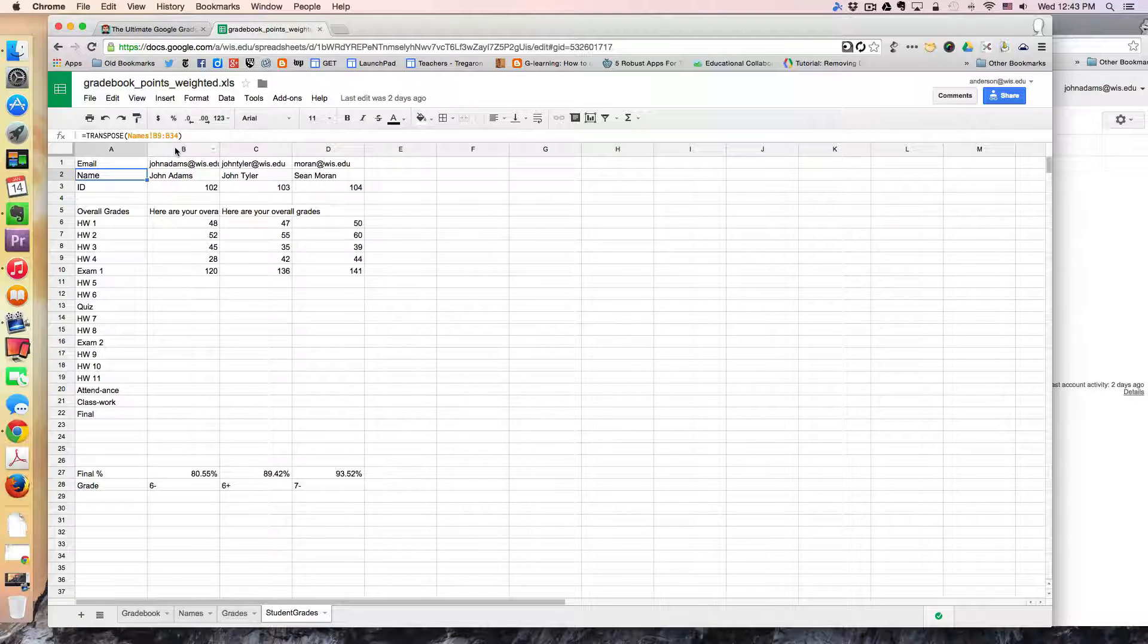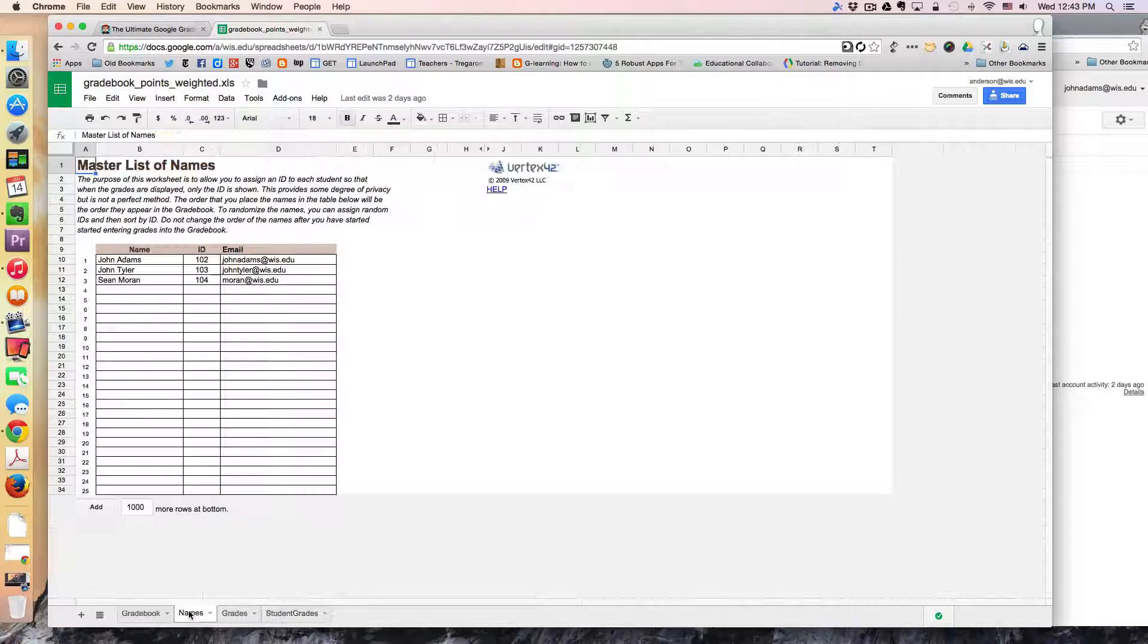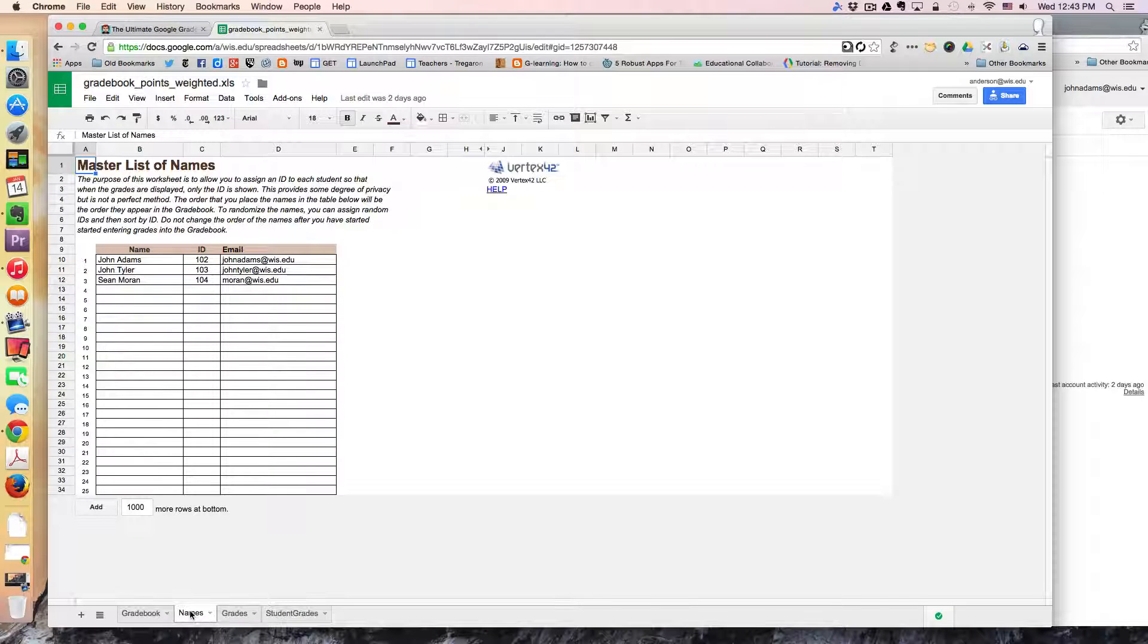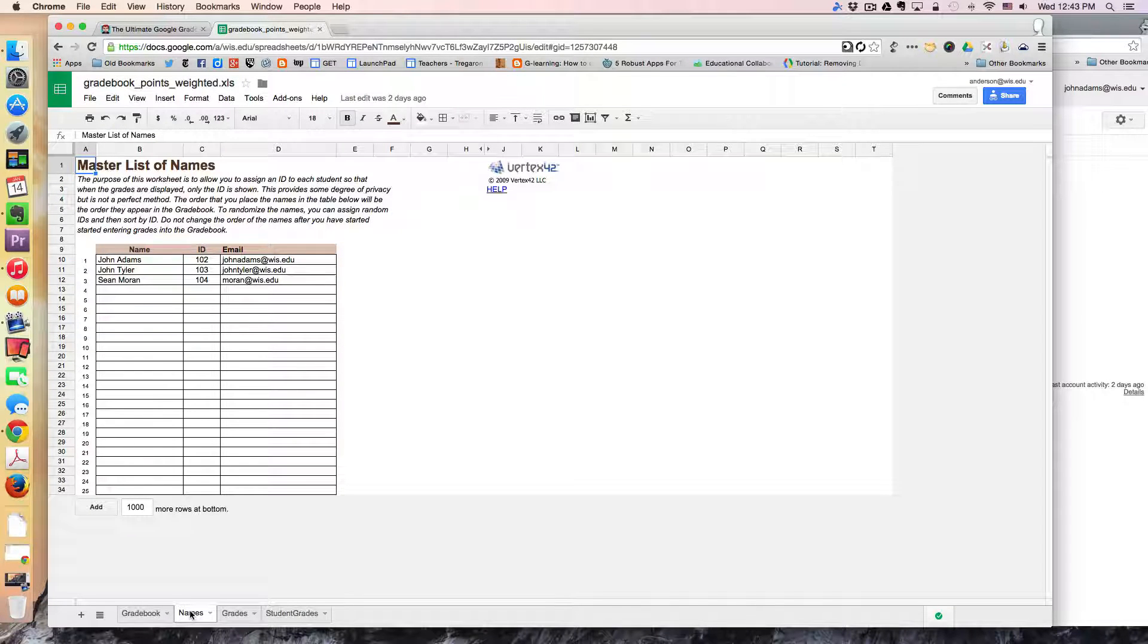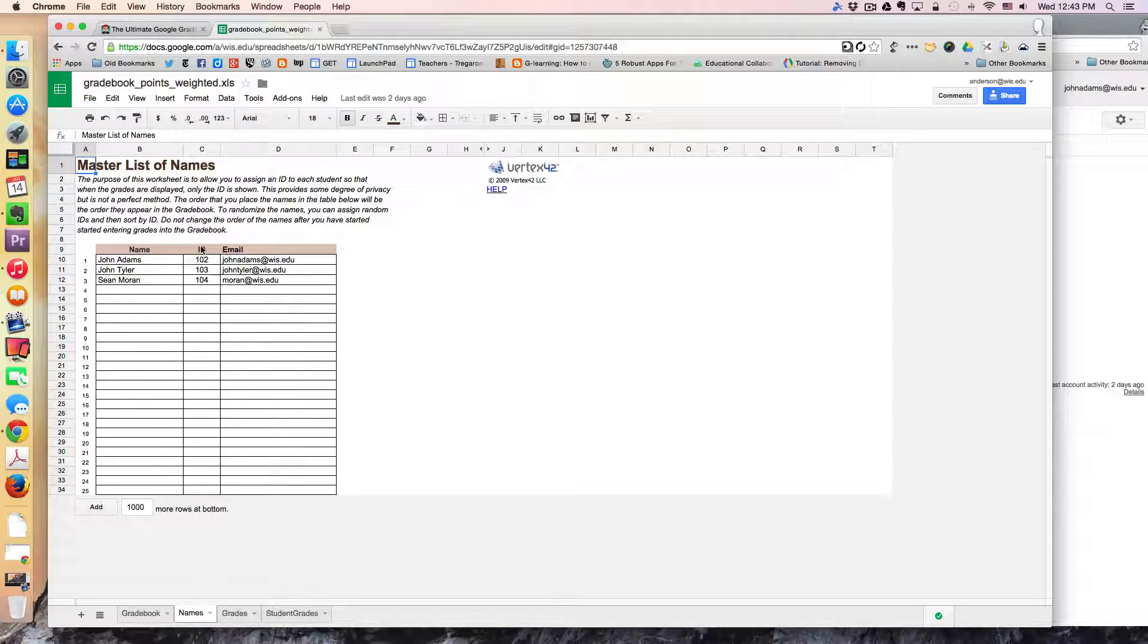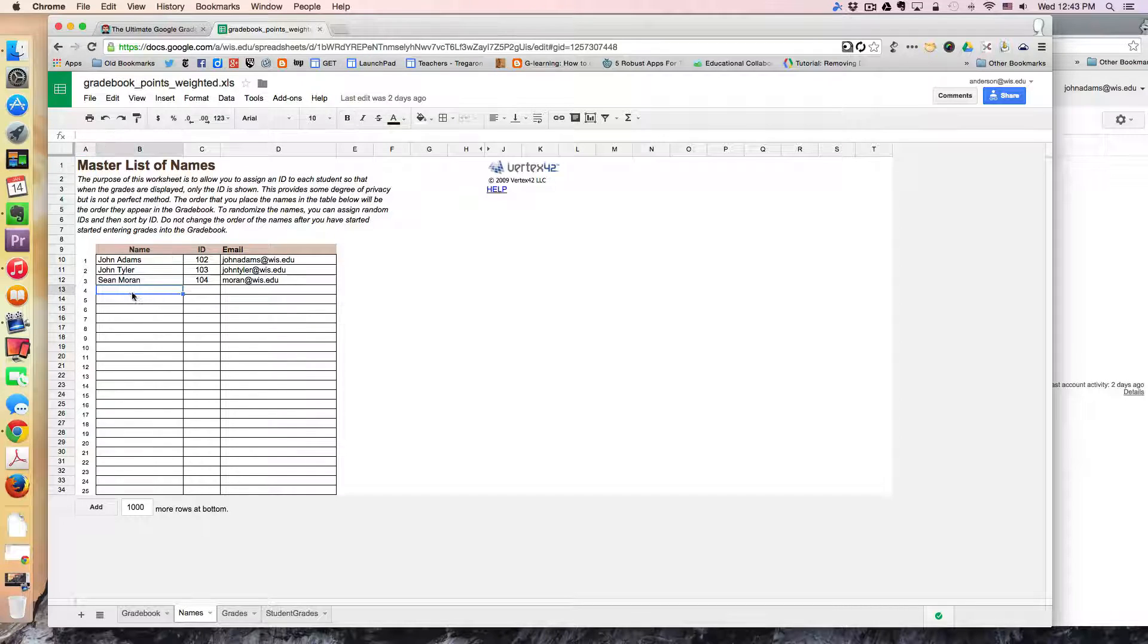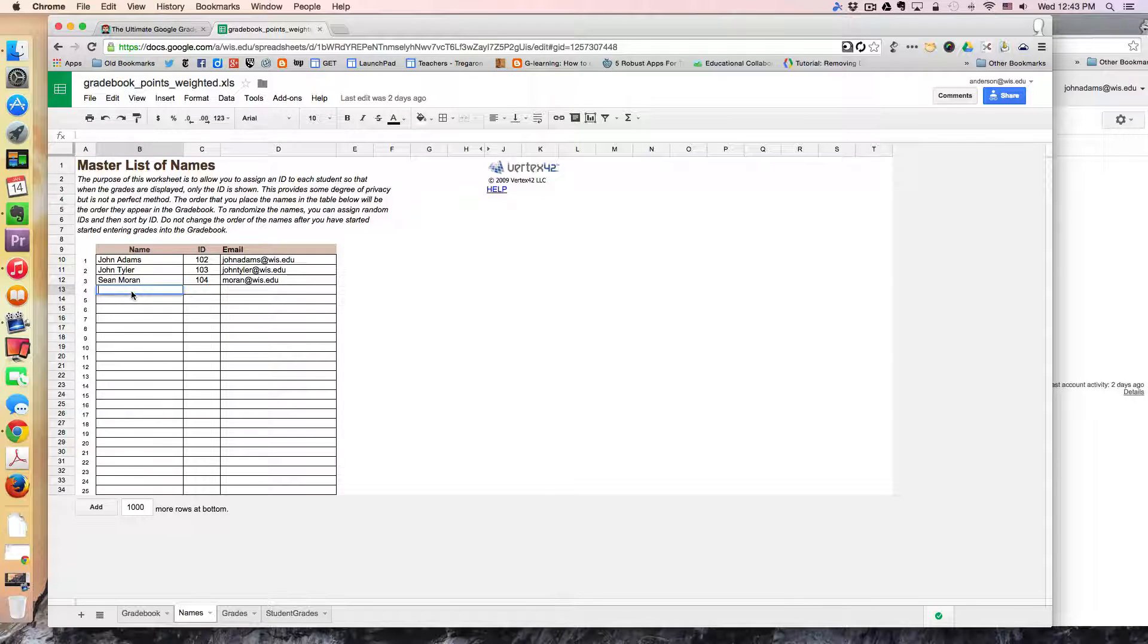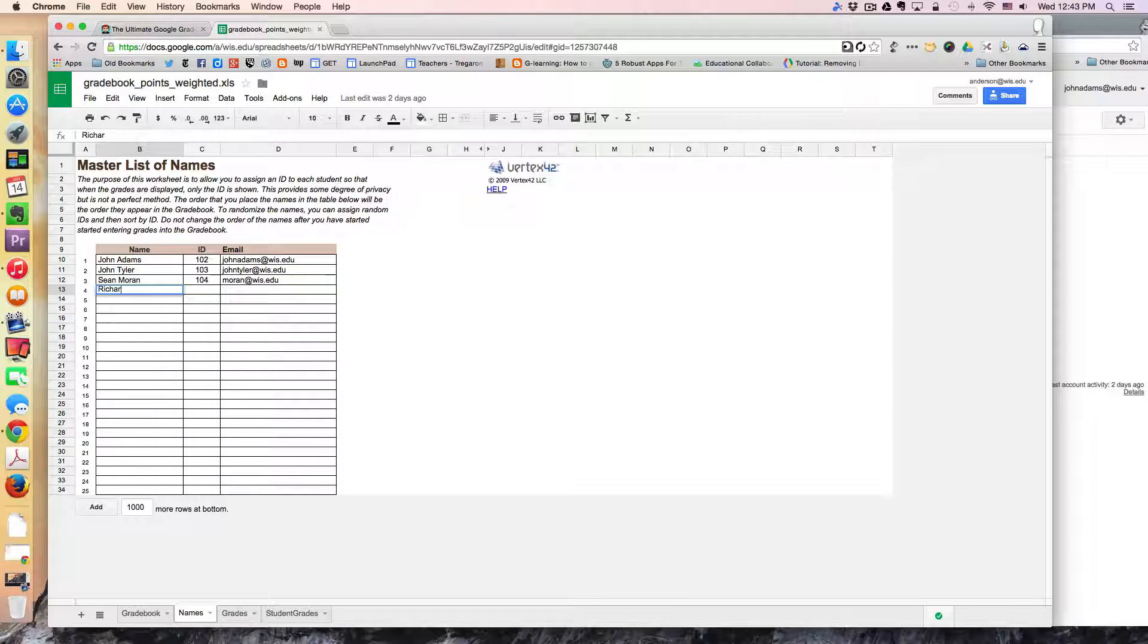So to kind of see this in action it works like any other gradebook. I can add students here. So for example I'll just put my name here.